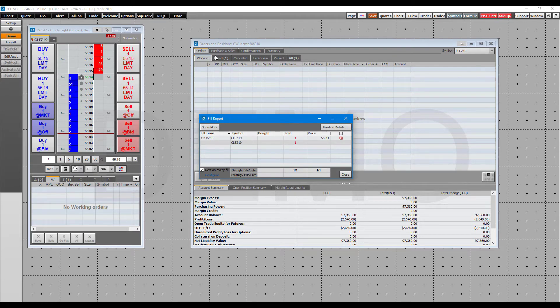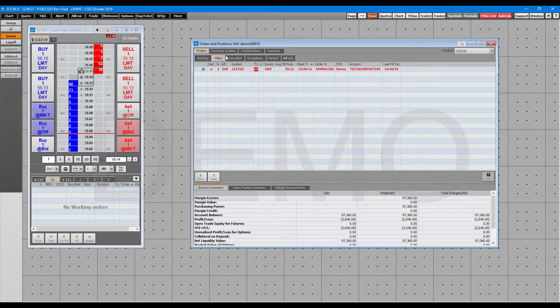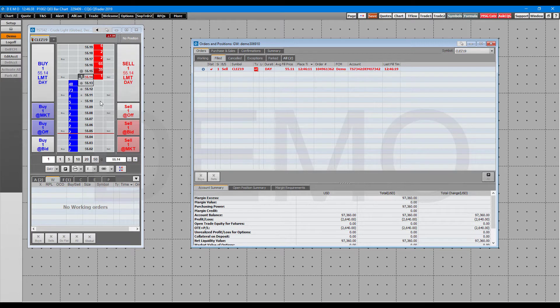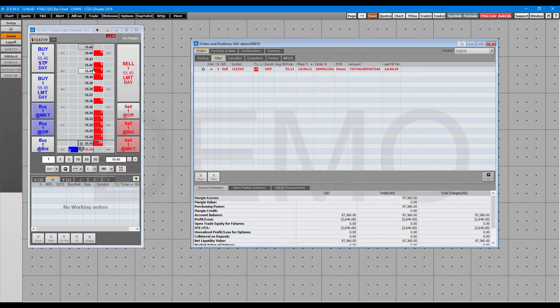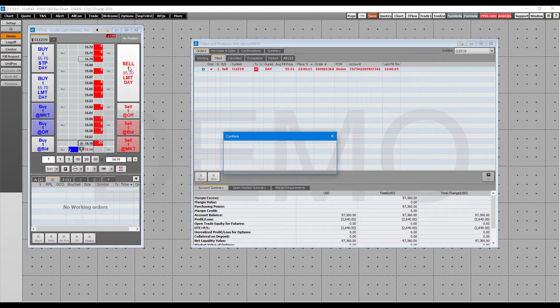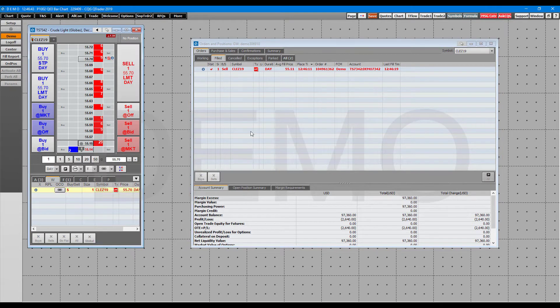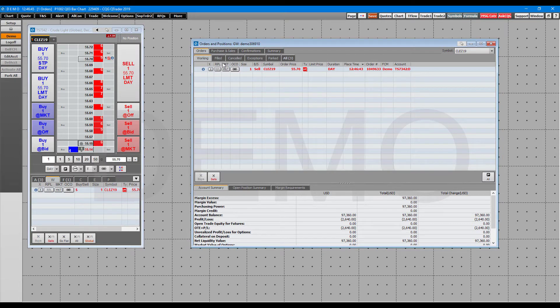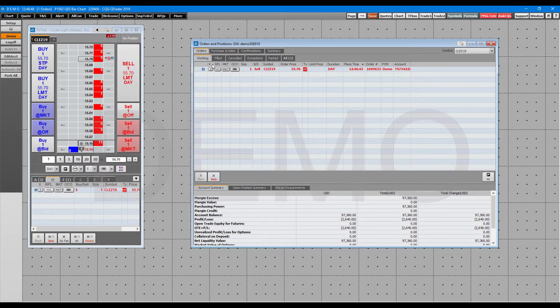Just to show you, we'll go back to our working order section. We did get a fill report. Now if we go to filled, you can see we do get all the various statistics. Let me place an order real quick that won't get filled immediately, and let's take a look back at our working order section before we head over to fills.